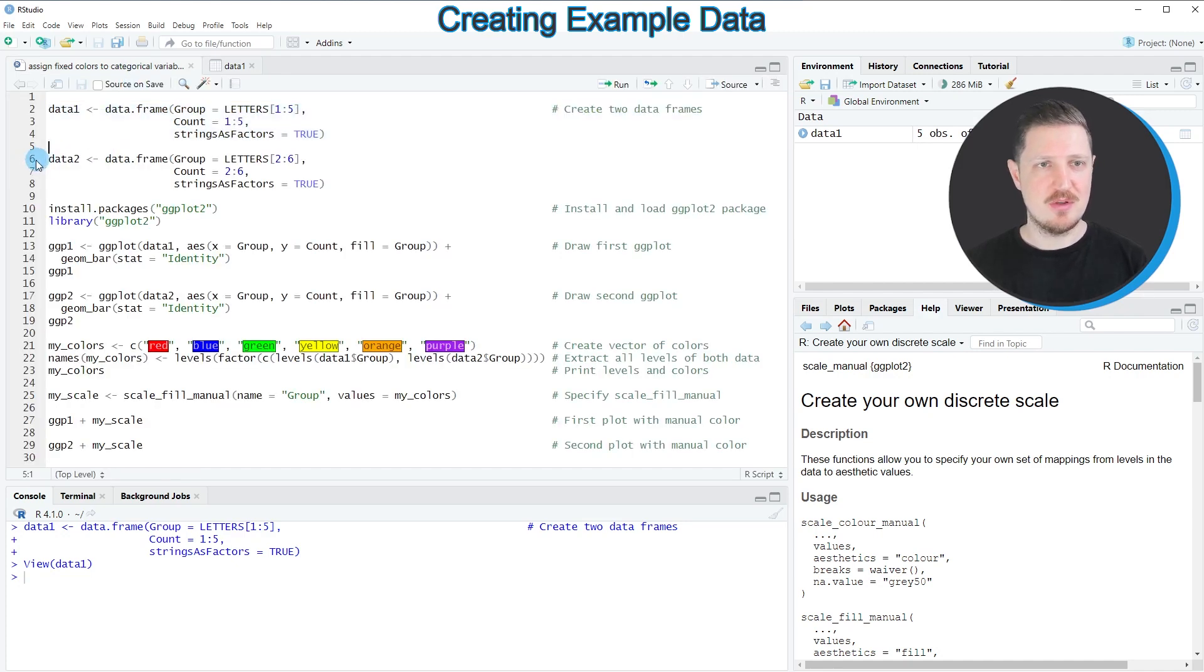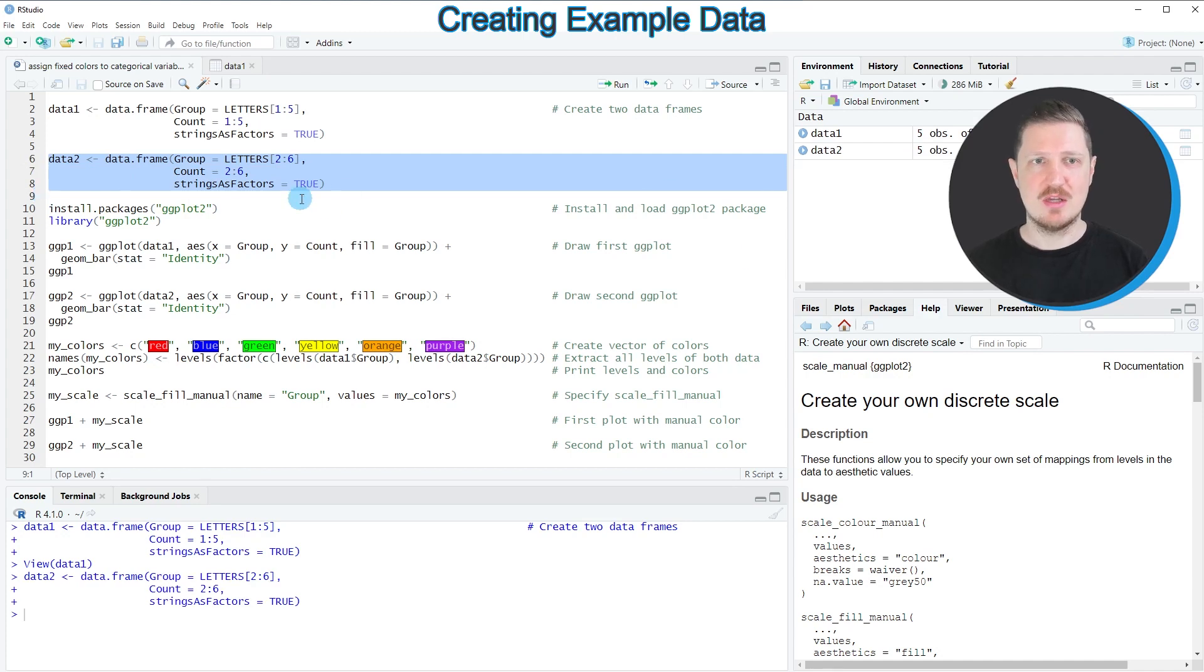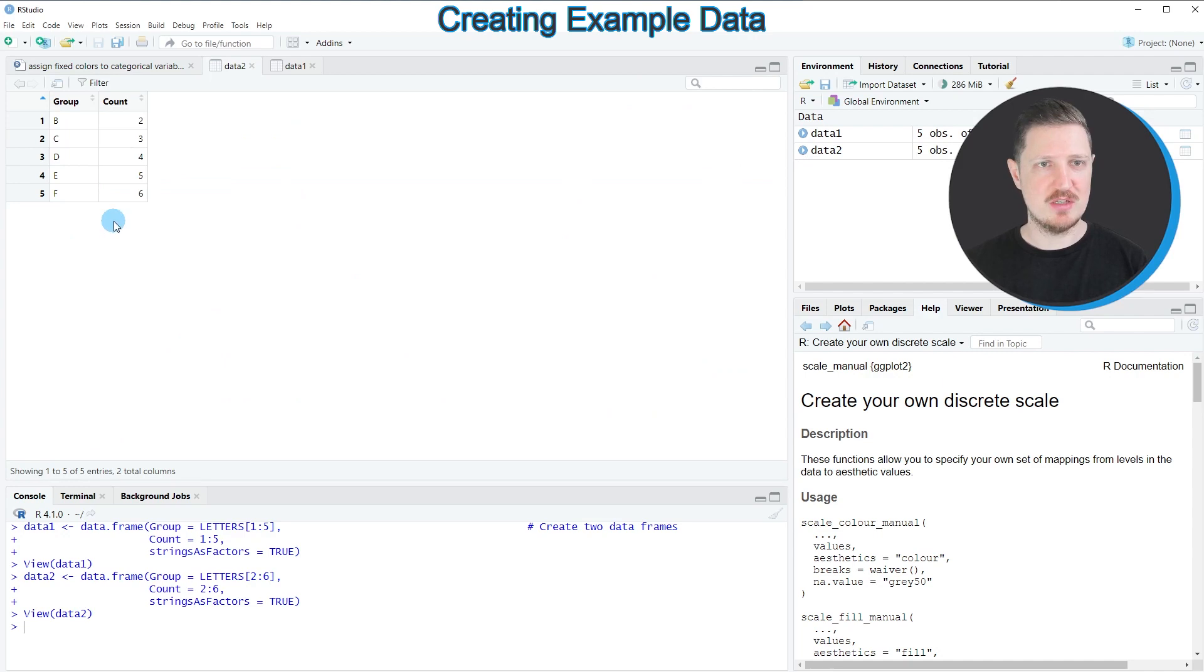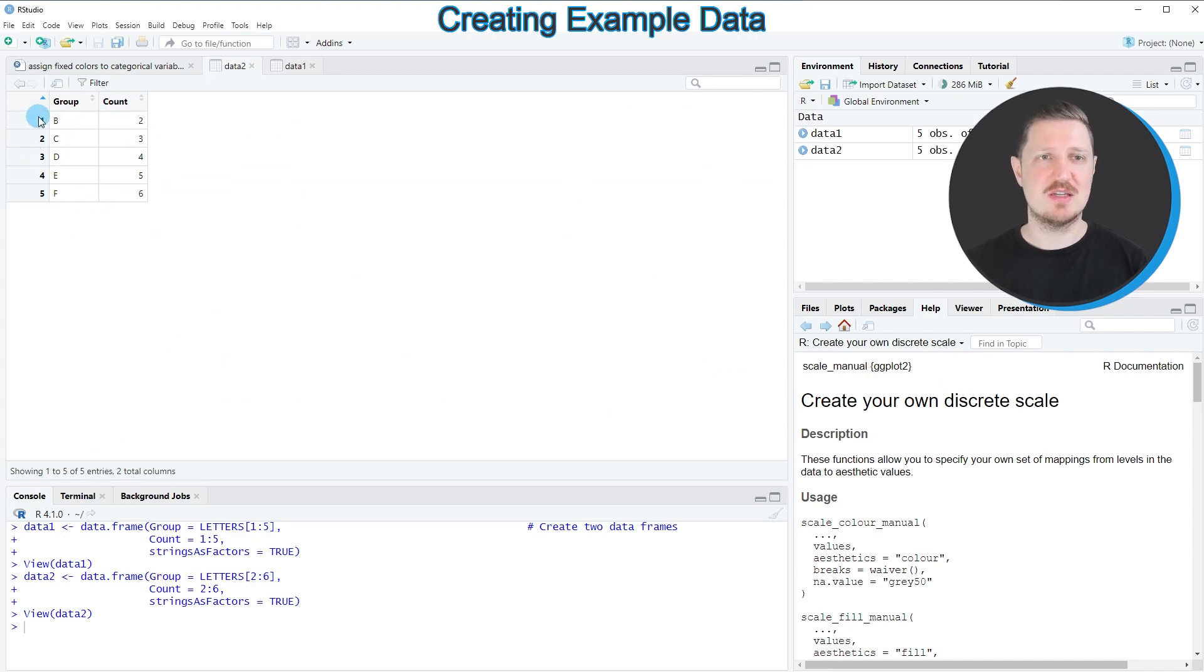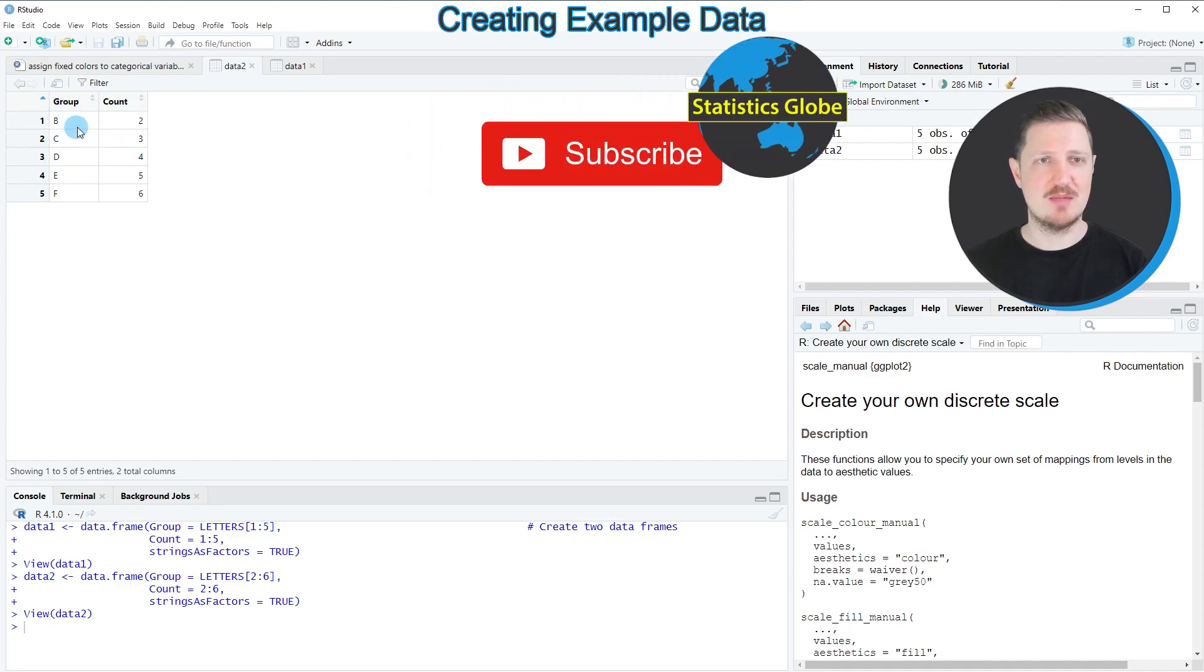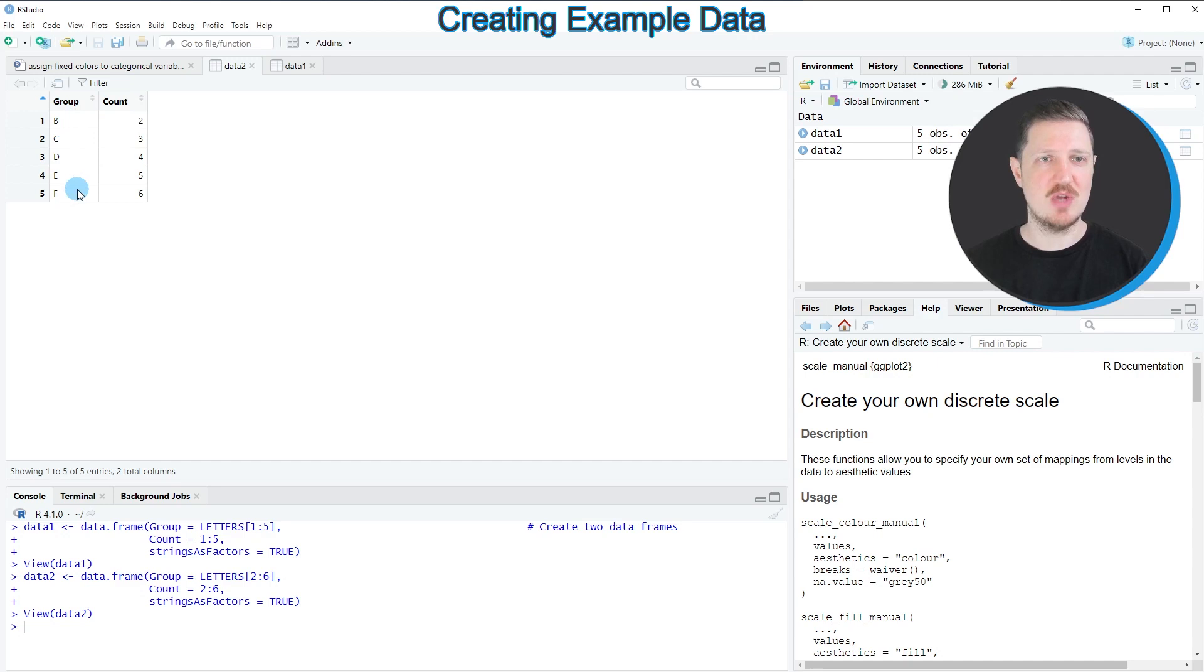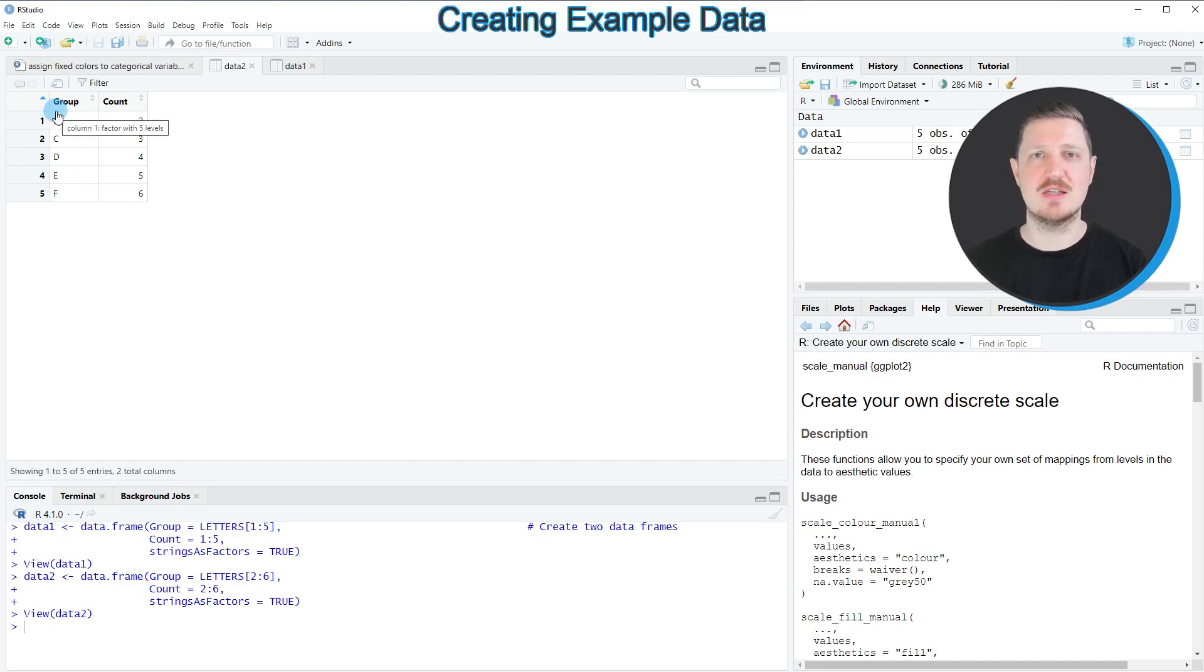In the next step in lines 6 to 8 I'm creating the second data frame called data2. If you click on this data frame another window is opened. This data frame also contains five rows and a group and count column. However the group column this time is not ranging from a to e as our first data frame but from groups b to f. So the group f is new and the group a is missing.